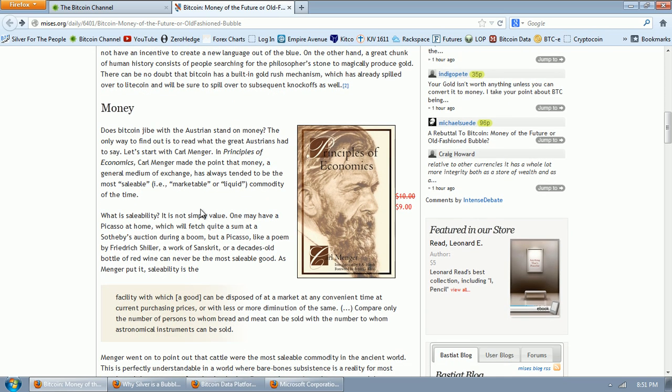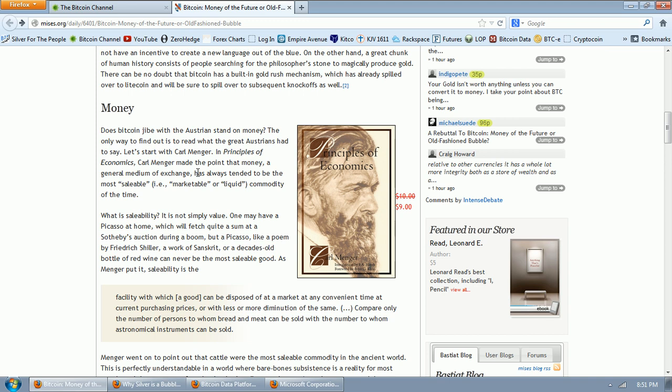So this, I have to say, and pardon the pun, he's just absolutely babbling here because there's no analogy between languages and the Bitcoin. On the other hand, a great chunk of human history consists of people searching for the philosopher's stone to magically produce gold. There can be no doubt that Bitcoin has a built-in gold rush mechanism, which has already spilled over to Litecoin and will be sure to spill over to subsequent knockoffs as well. Again, I've addressed this. No, it won't. It will only spill over if there's some feature that they offer. Money. Does Bitcoin jibe with the Austrian stand on money? Well, frankly, I don't really care. I'm not really sure why you care. Maybe that's your religion. The only way to find out is to read the great Austrian. See, there you go. There's your dogma had to say.